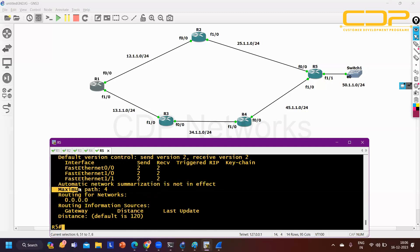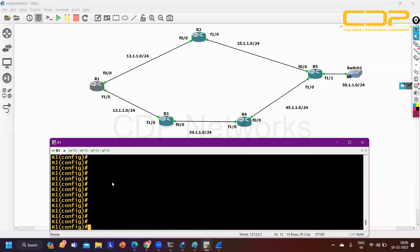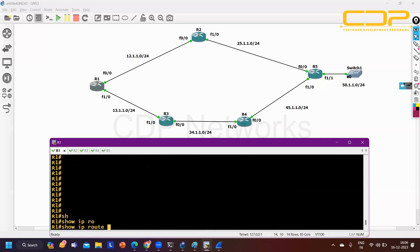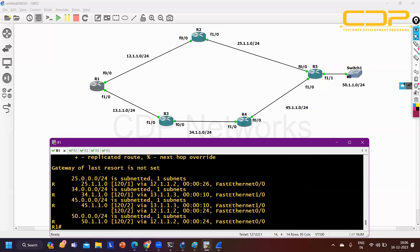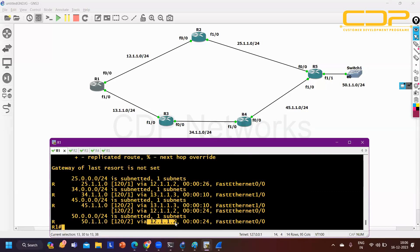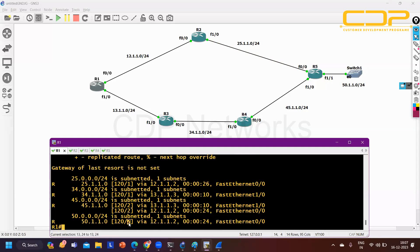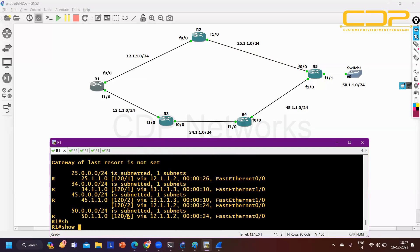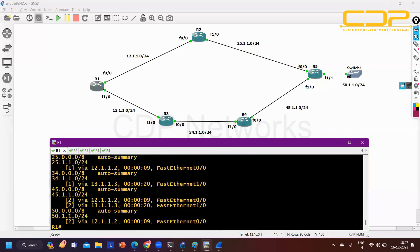On R1, running 'show ip route rip' shows the 50 network - 50.1.1.0 with metric 2, reachable via next-hop 12.1.1.2 (Router 2). Router 1 chose upper path via Router 2 because from Router 2 it receives the prefix with metric 2, and from Router 3 it receives the same network with metric 3. Lower metric is preferred. Running 'show ip rip database' confirms 50 network is reachable via 12.1.1.2.